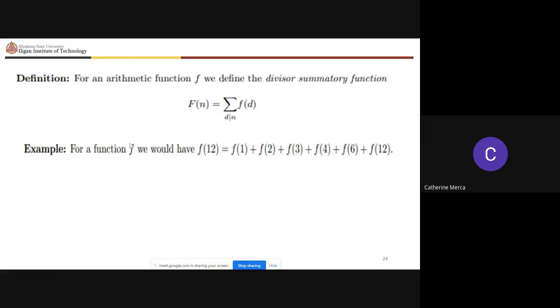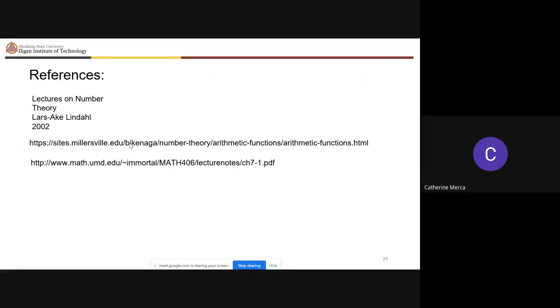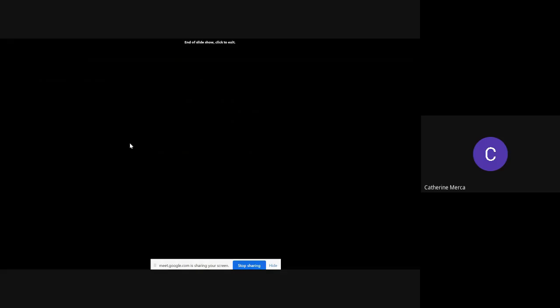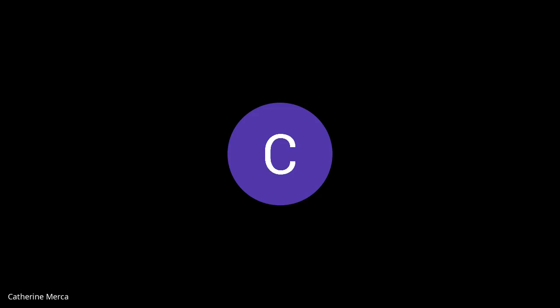The divisor sum function is also defined here, as f(1) + f(2) + f(3) + f(4), and references are provided. That covers the first part — it is a review of what was studied before, so hopefully the review is helpful.